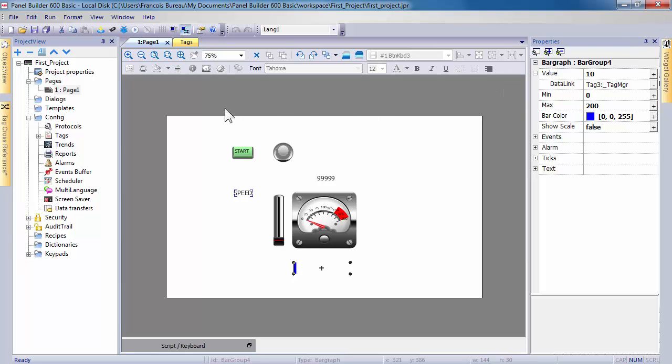This concludes the presentation of a simple project with Panel Builder 600 Basic, and any future modification or improvement to the project is possible.